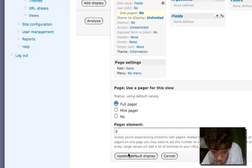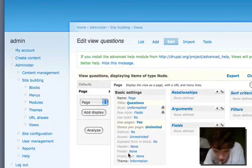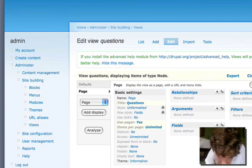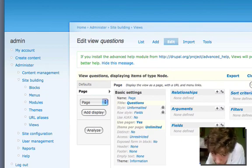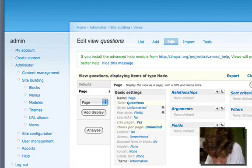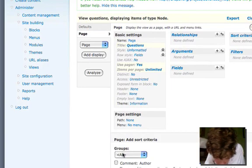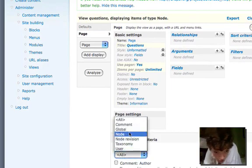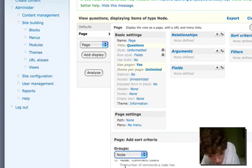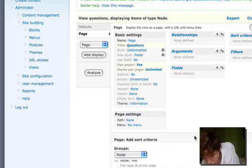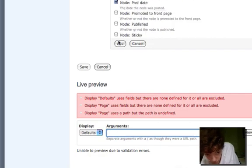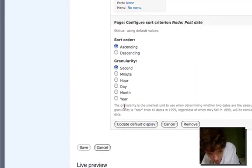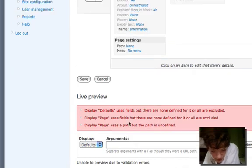This Views interface should be familiar to a lot of you. Now what we're going to do is I'm going to say sort it by the creation date or the post date, and I'm going to leave the default granularity, it doesn't really matter.